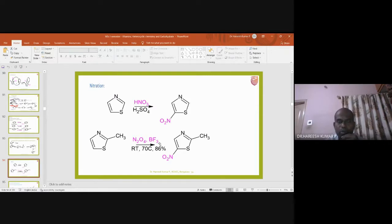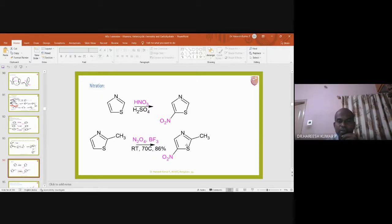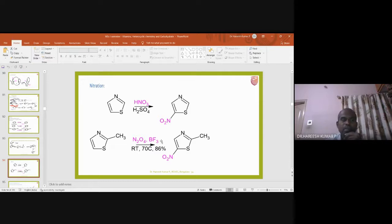Another source of nitronium ion is N₂O₄ in the presence of trifluoroborane. This reaction occurs at 70°C — at that temperature the rate is higher and 86% product is formed. For 2-methylthiazole, the fifth position is attacked by nitronium ion, giving 2-methyl-5-nitrothiazole as the product.